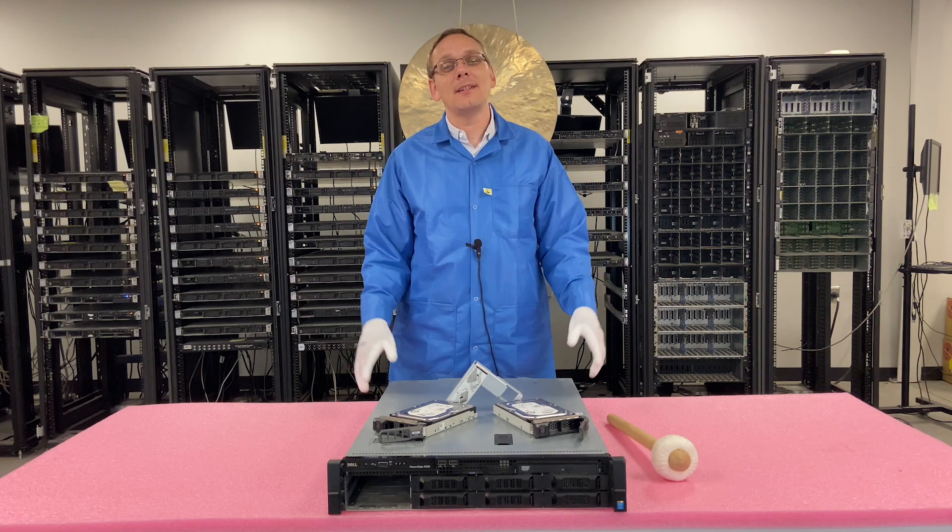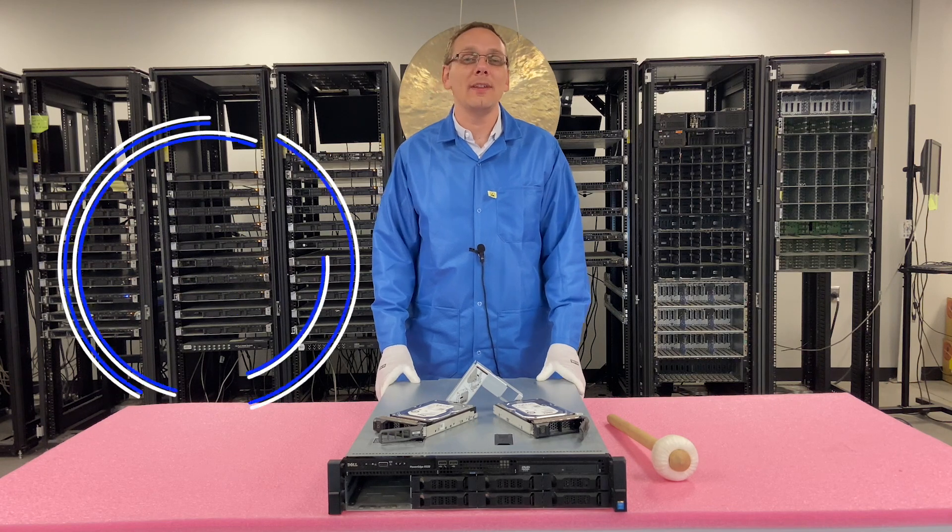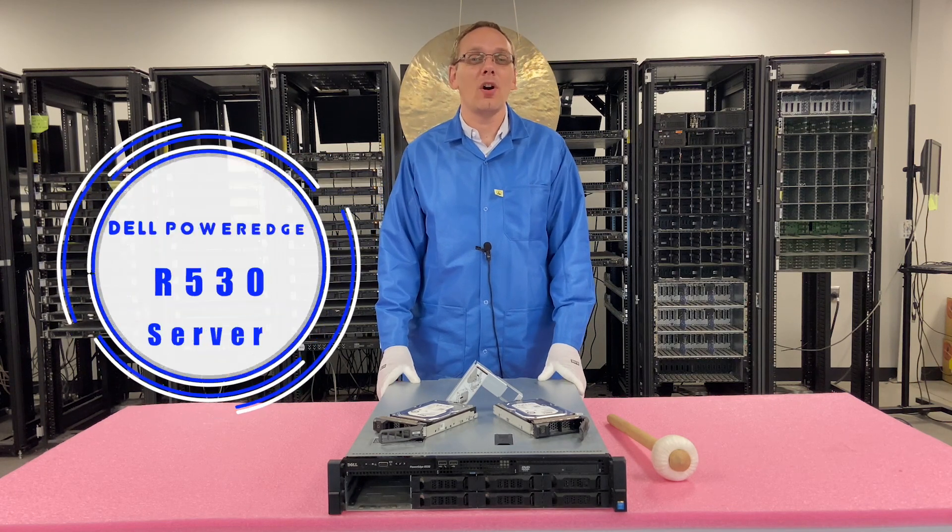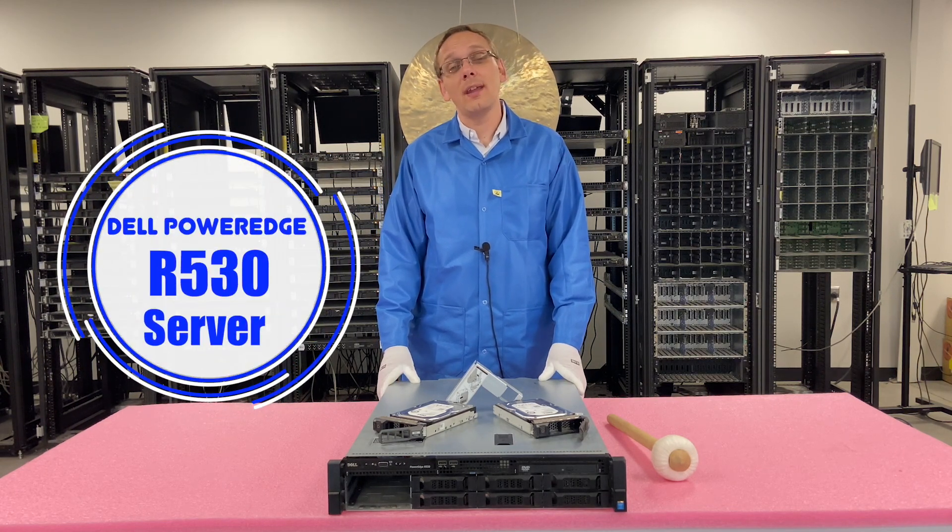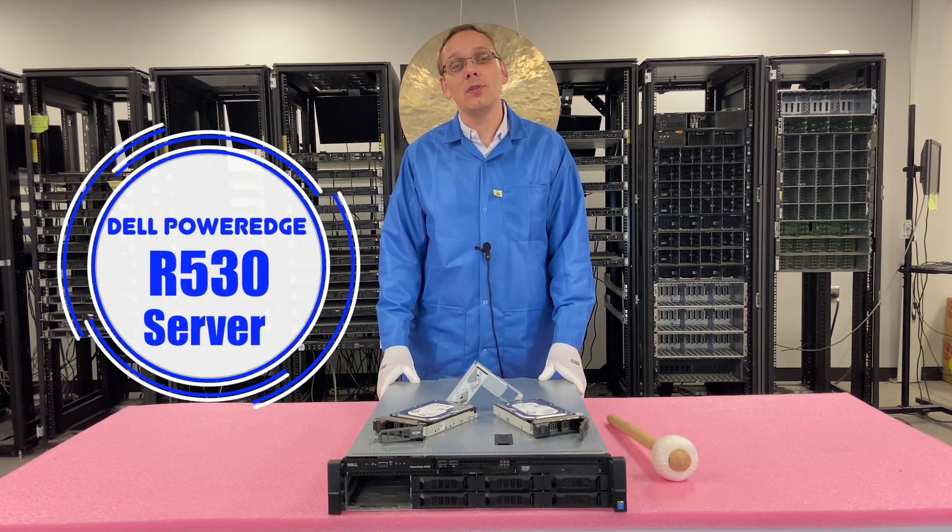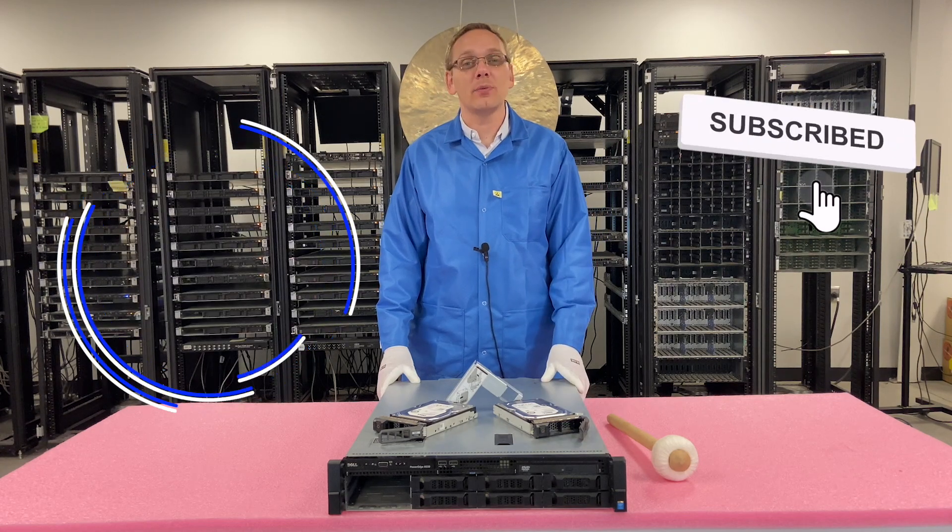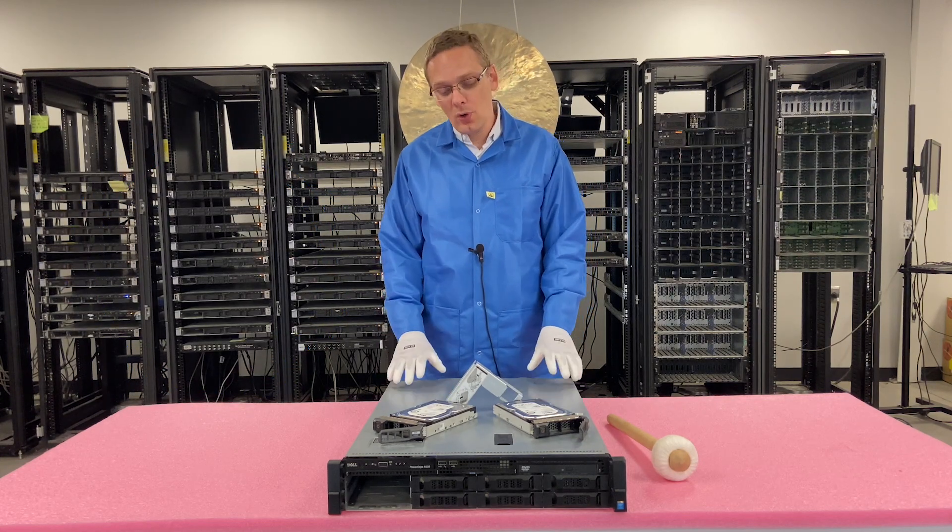Well hey, thanks for stopping by today. Let's learn a little bit more about the Dell PowerEdge R530 server. Do us a favor, if you find anything in this video useful, click that like and smash that subscribe.